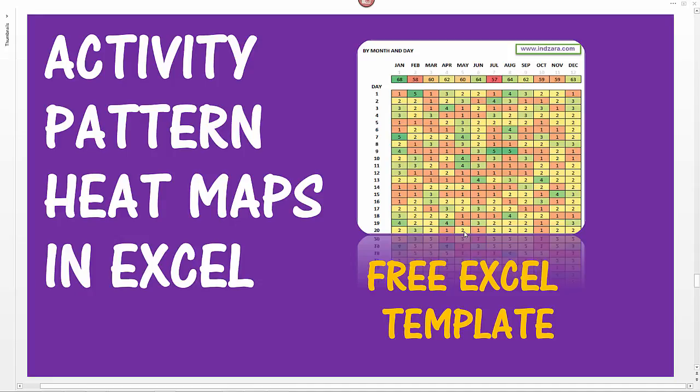Welcome back to another Excel template from InZara.com. This time we'll be looking at how to create activity pattern heat maps in Excel.